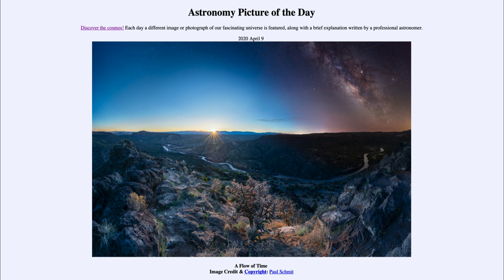So that was our picture of the day for April the 9th of 2020, titled 'A Flow of Time.' We'll be back again tomorrow for the next picture, previewed to be a full moon of northern spring. Until then, have a great day everyone, and I will see you in class.